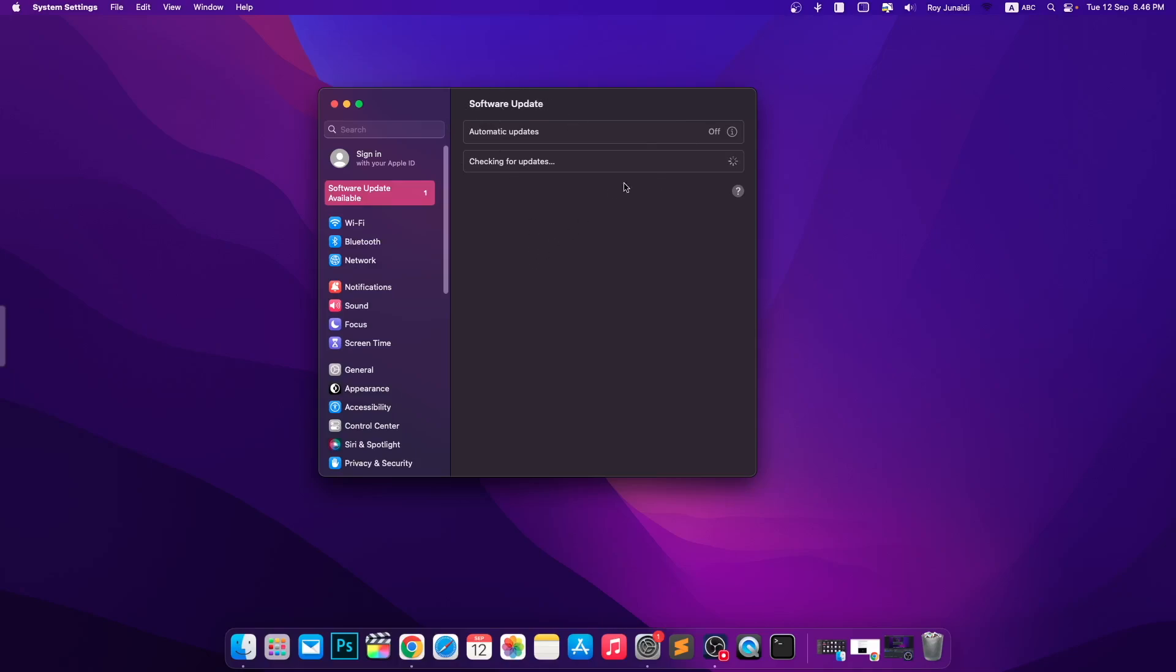On this side, the update can show you what happened, like some features or any others. Then click Update Now.